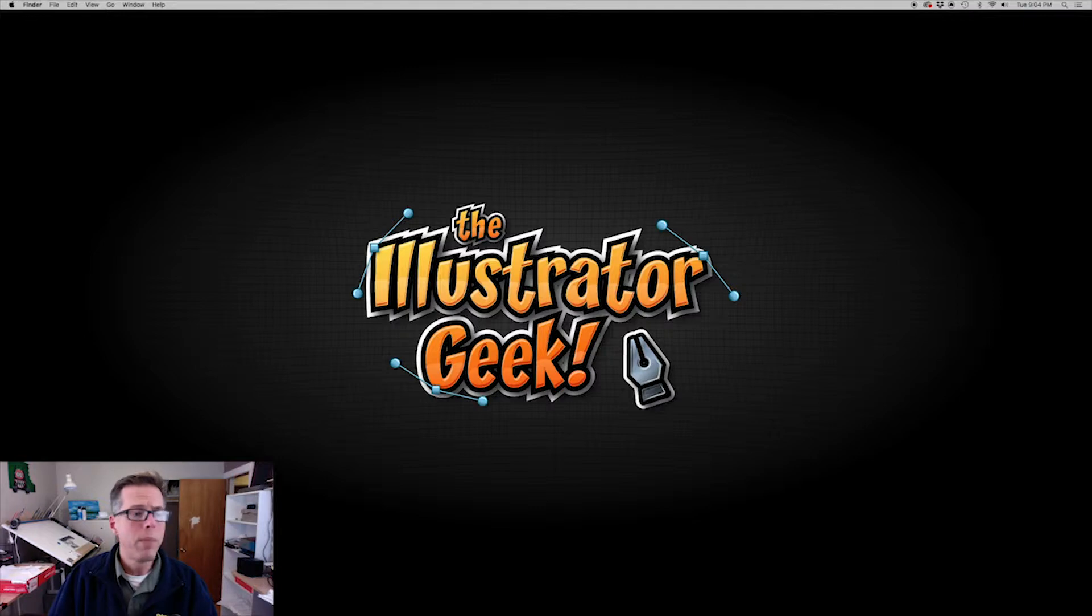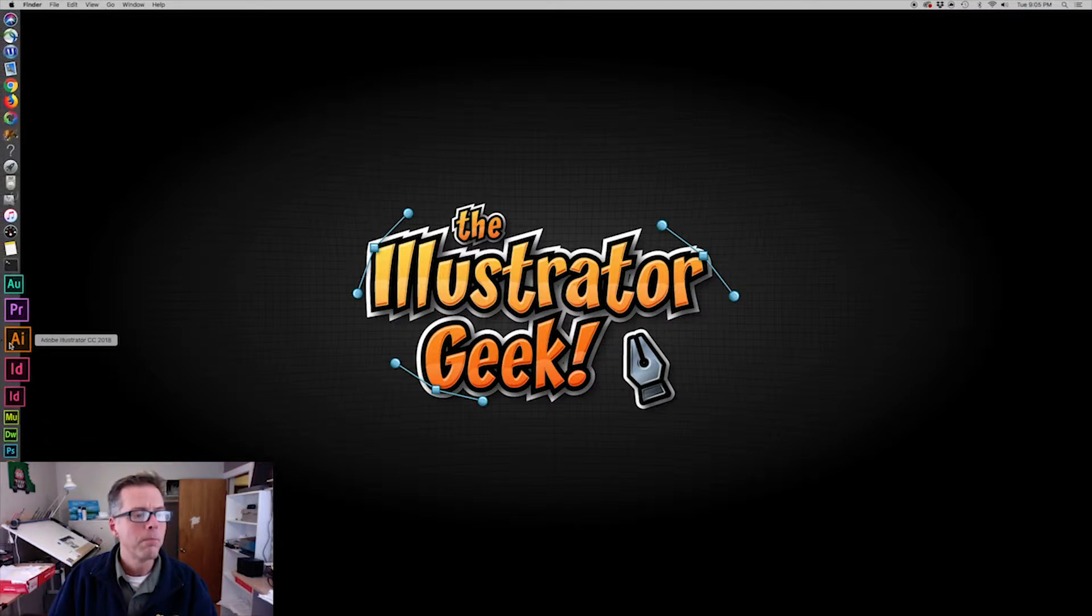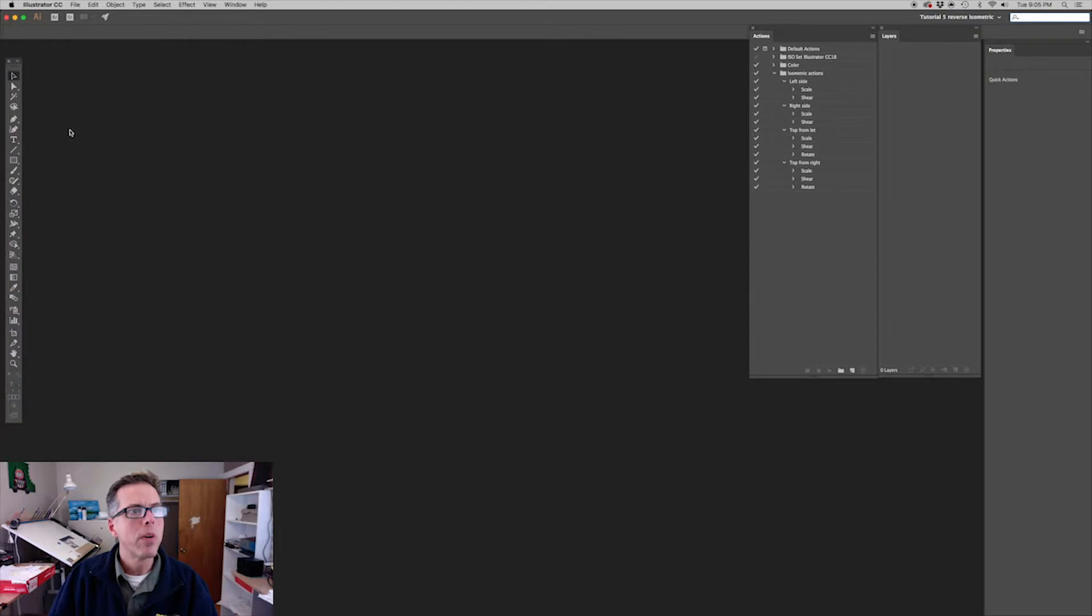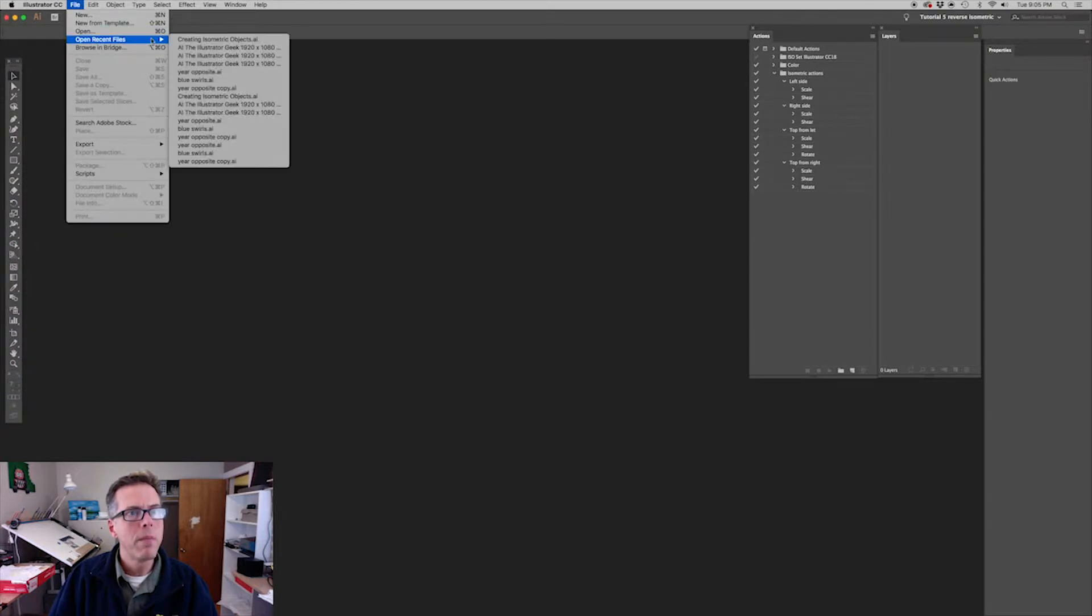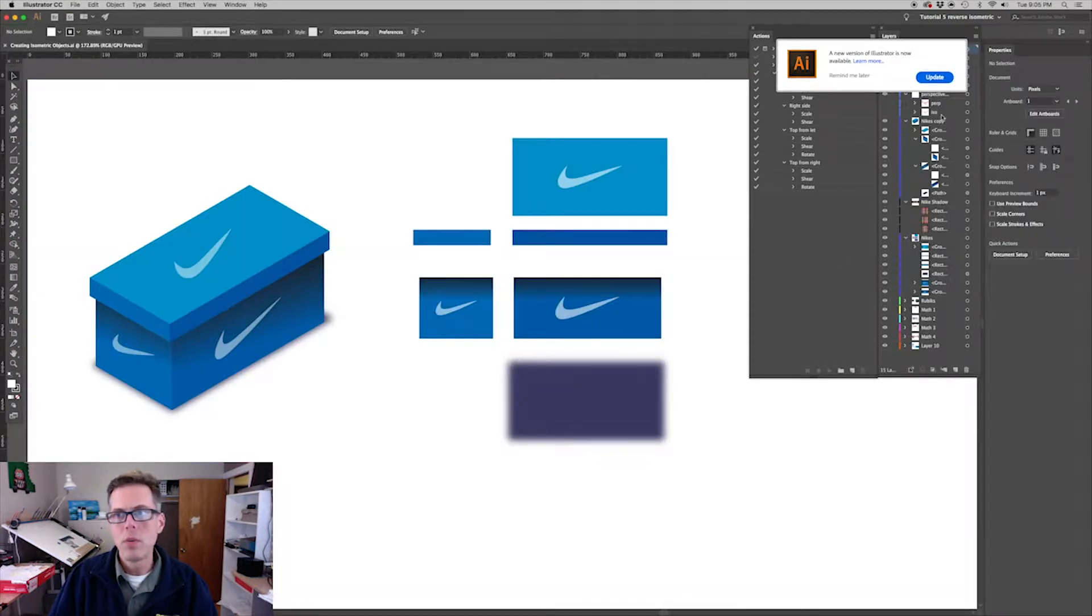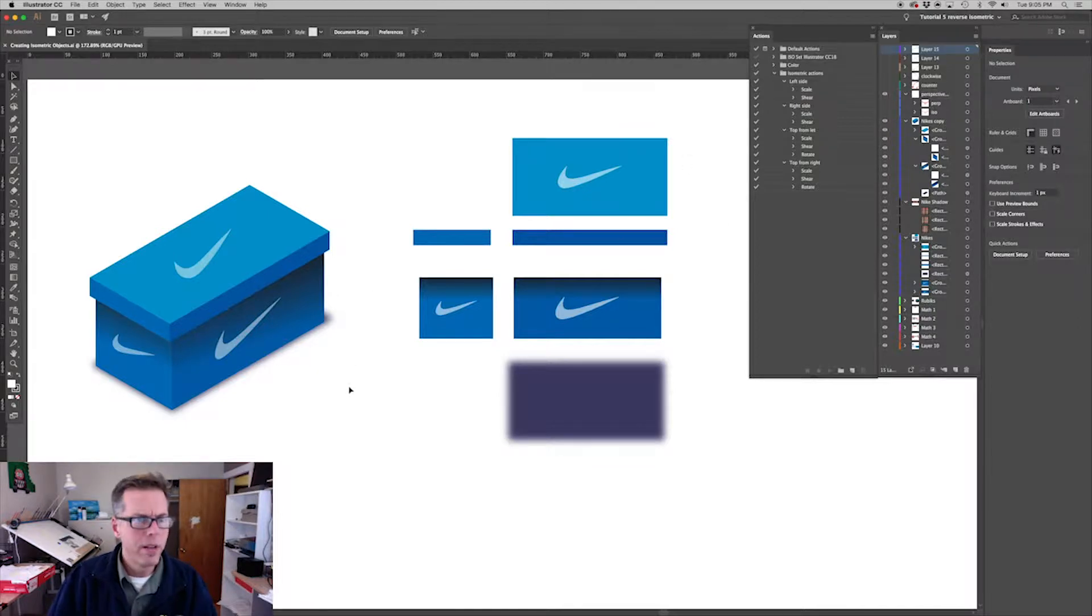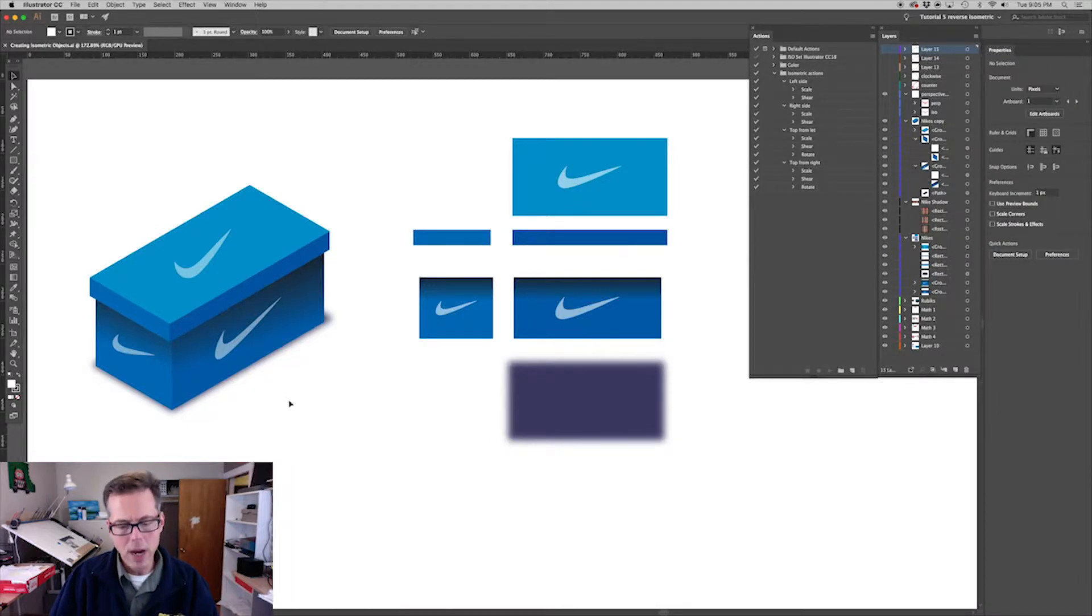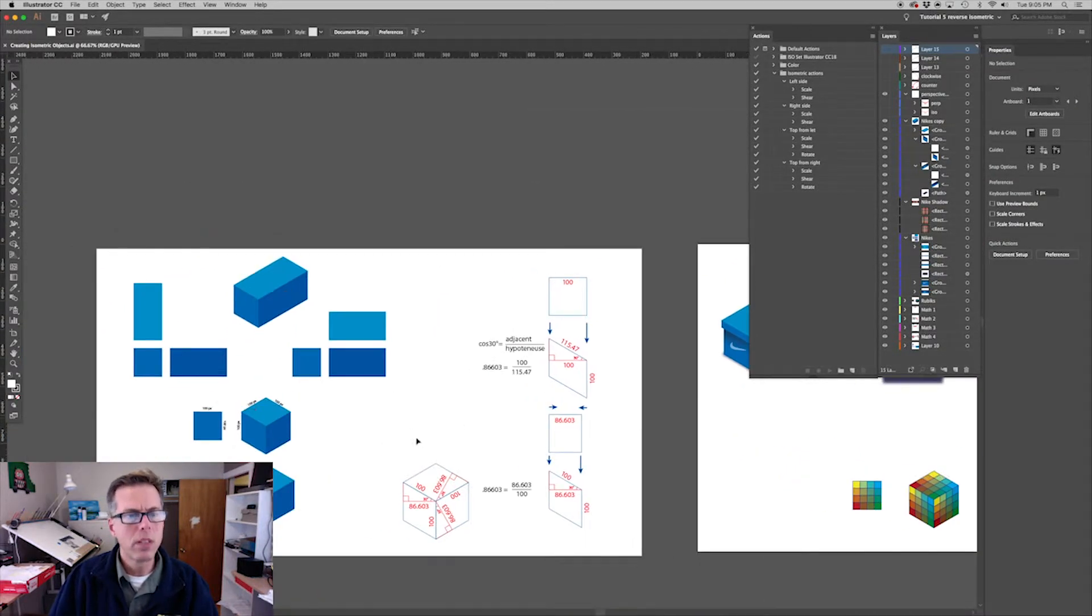So let's open up Illustrator and we're going to open up the document we created yesterday. You'll remember we created this Nike shoebox but we're not going to reverse that one.